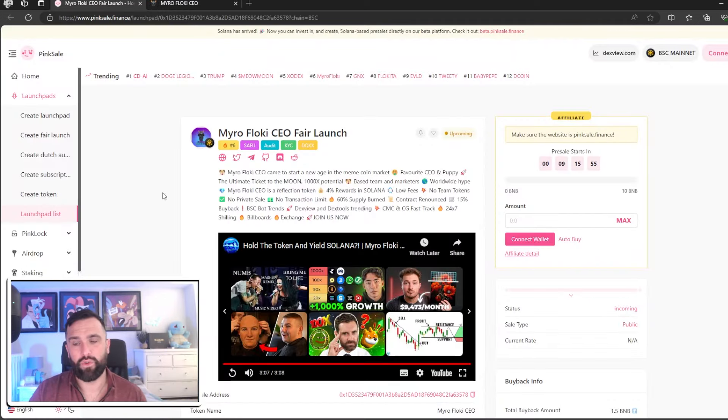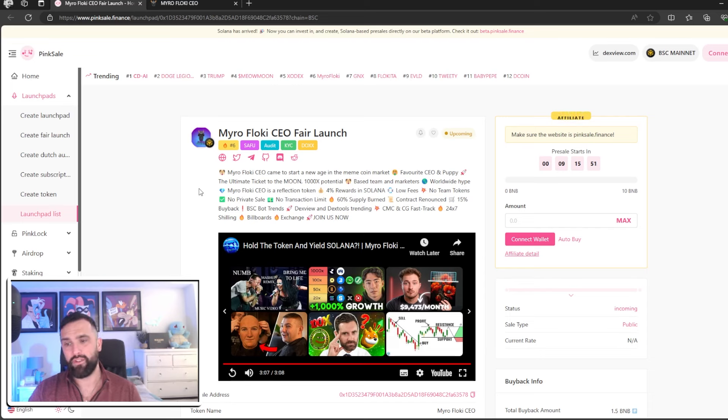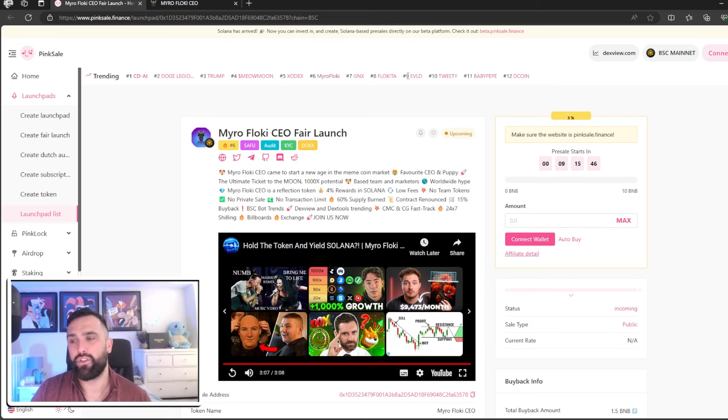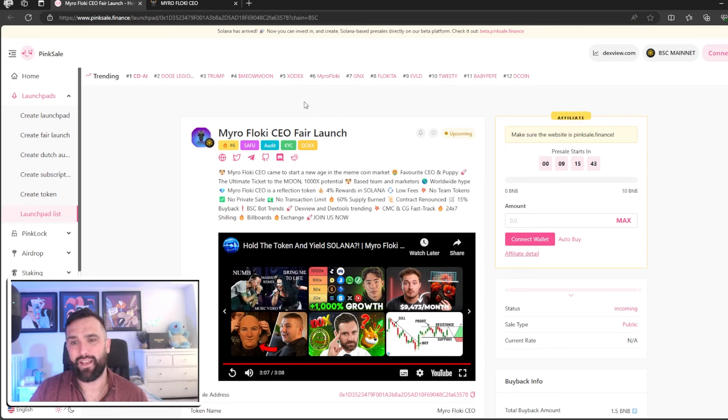As you can see, the most important thing is they're trending number six. So they do have a great backstory at the moment. Any page that you go on on PinkSale, they are number six at the moment.